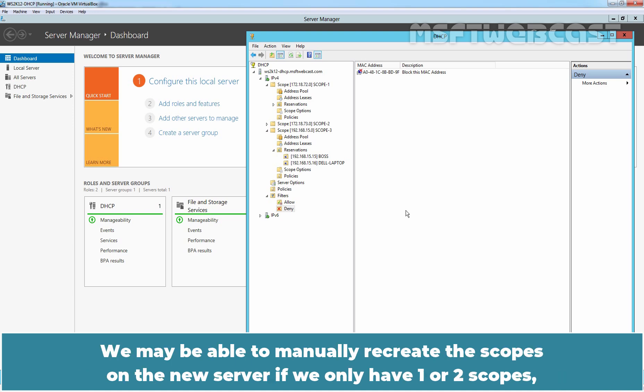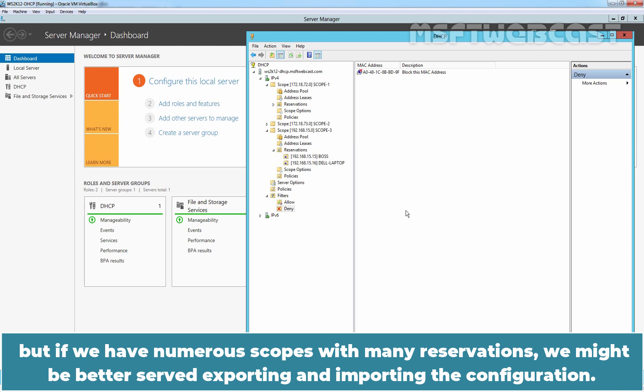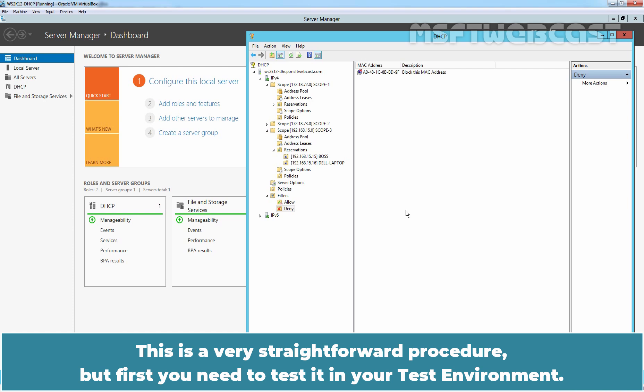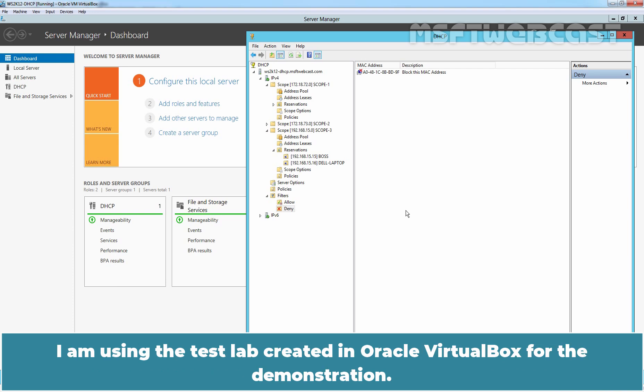We may be able to manually recreate the scopes on the new server if we only have 1 or 2 scopes. But if we have numerous scopes with many reservations, we might be better served exporting and importing the configuration. This is a very straightforward procedure, but first you need to test it in your test environment. I am using a test lab created in Oracle VirtualBox for this demonstration.